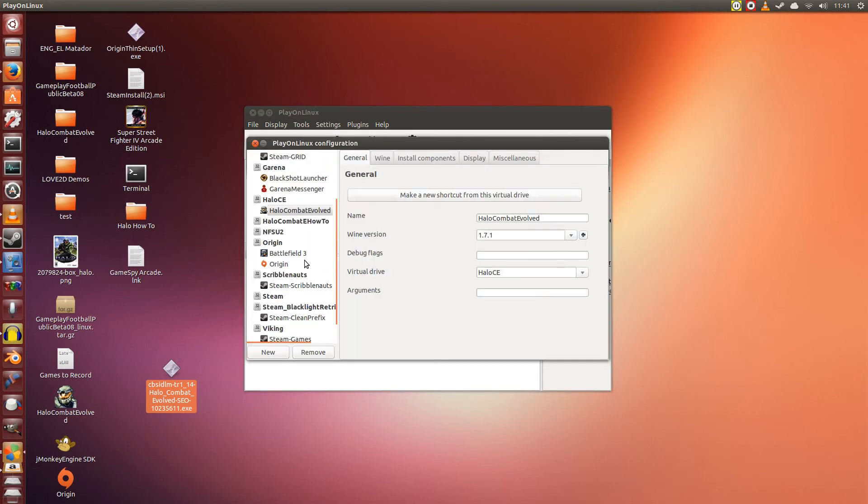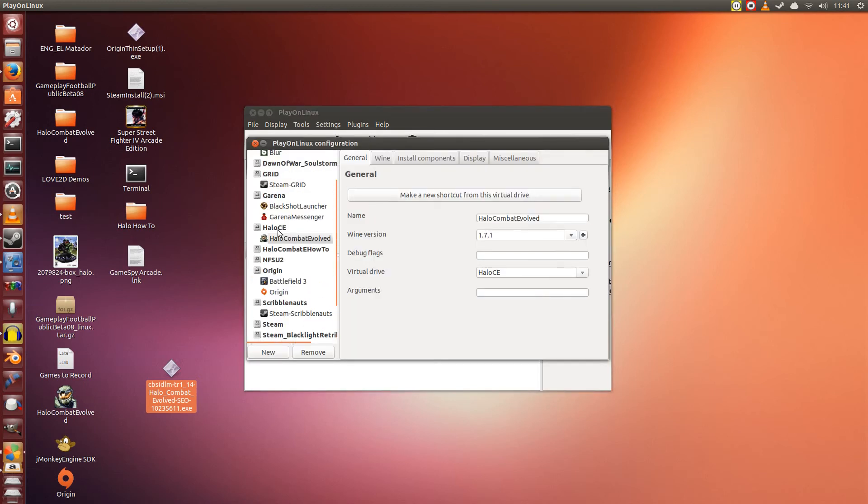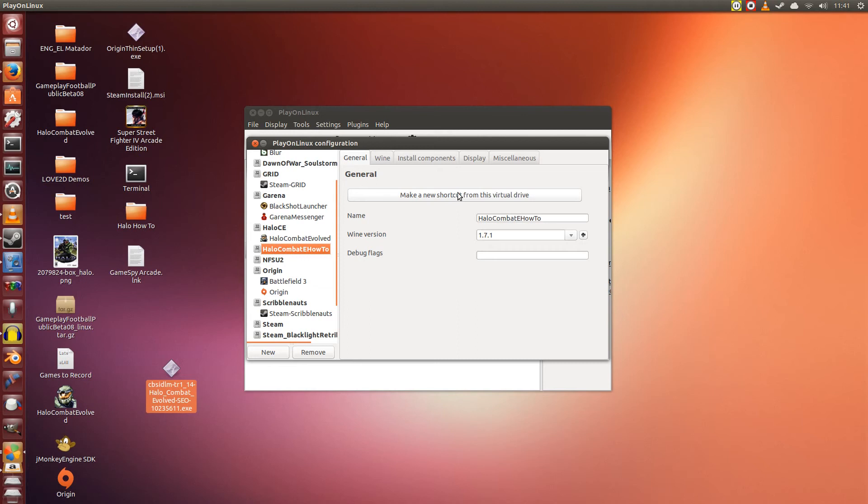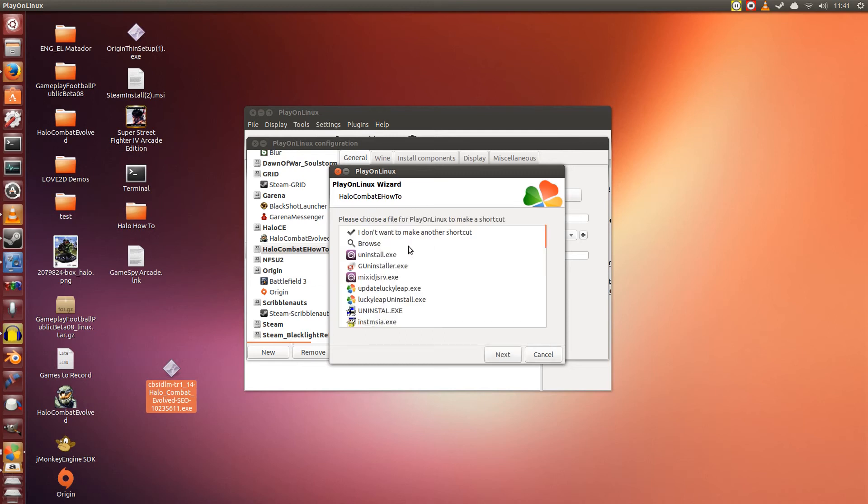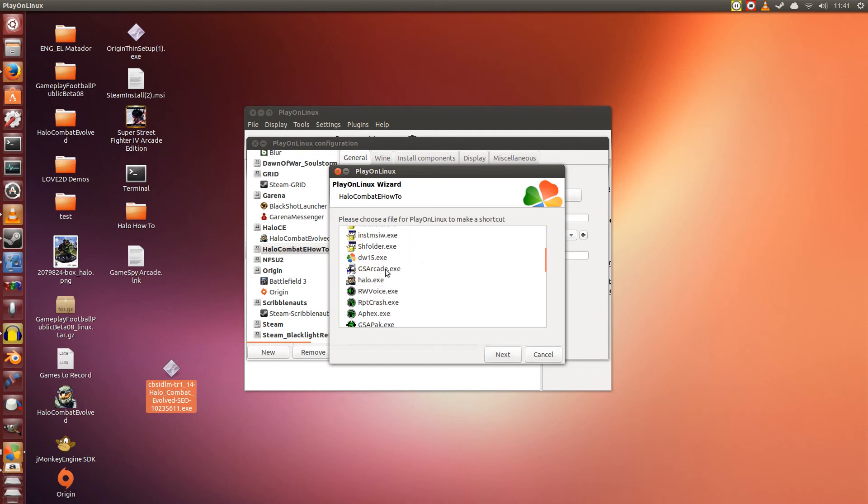Now, on the left, this is the Halo that we just installed. Halo Combat E How To. Remember that? What we're going to do here is click Make a New Shortcut from this Virtual Drive. Alright, so from here we're going to seek out Halo.exe. Click Next.